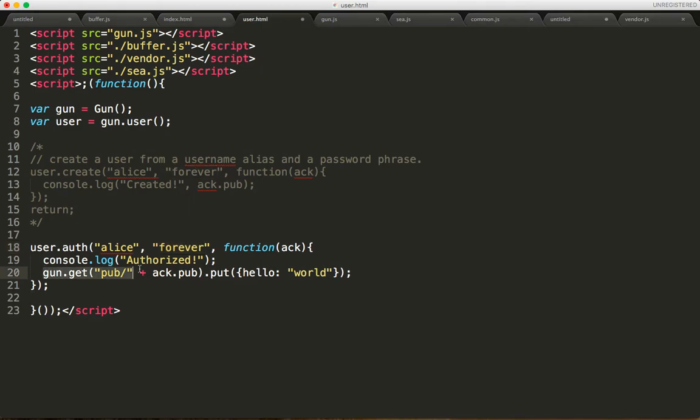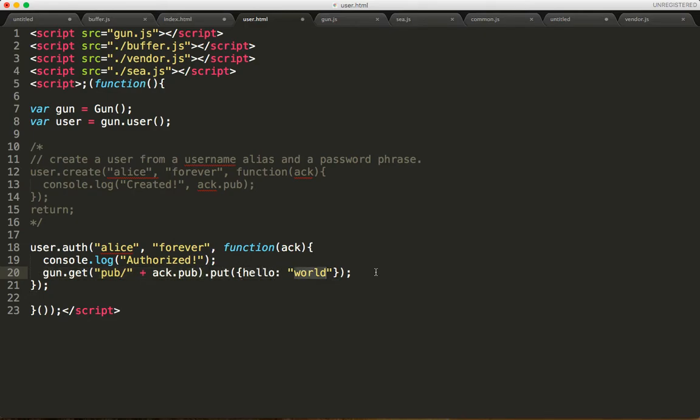And then we're working on getting this to be a little bit easier, but we're going to take the direct access of her public key and put hello world onto her account.